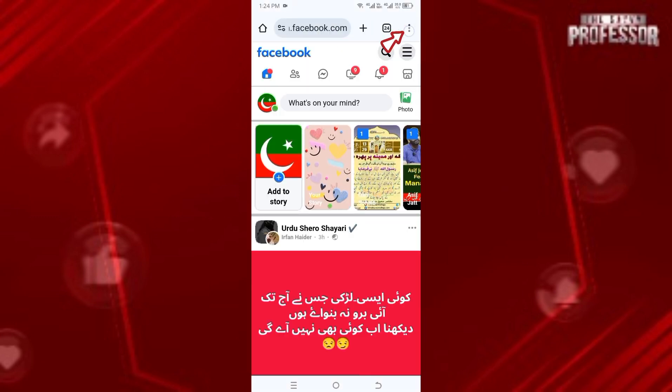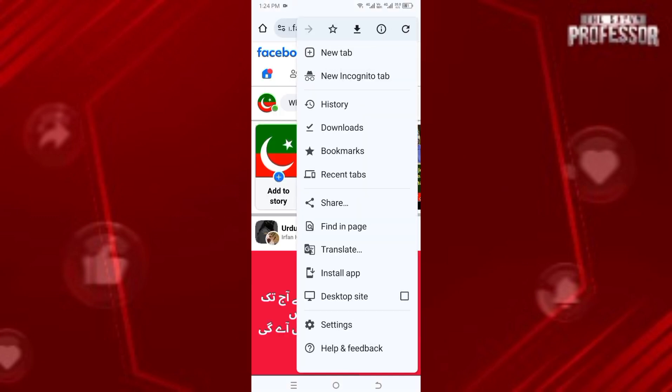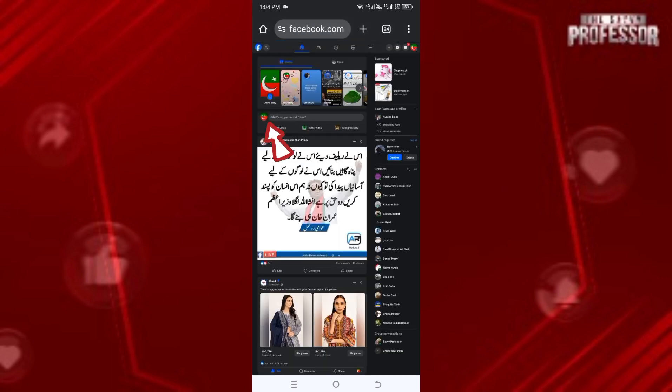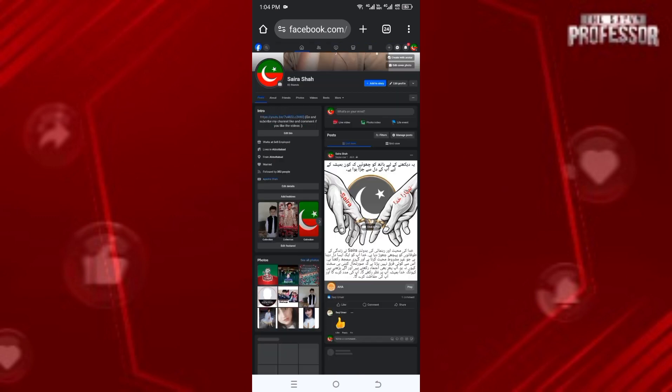Once you are here, click on these three dots and enable Desktop Site. It will open up like this. Now click here so you will be directly on your profile.